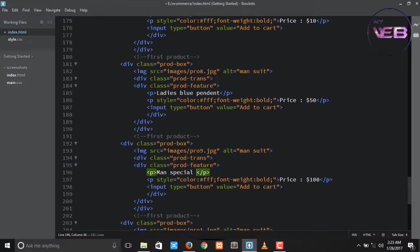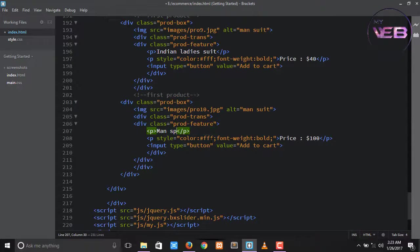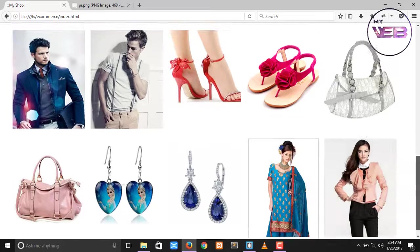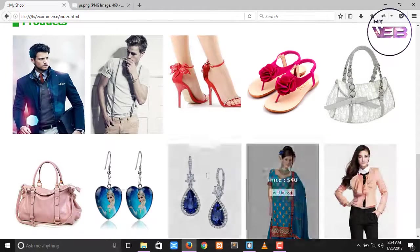Product 9 is Indian Ladies Suit, price is $50. Done. Change the name to product 10. I'm not sure of the name, so: Ladies Jacket, and the price will be $115. Ctrl+S to save and check. Now you can see that we have successfully collected all product images with a dynamic transparent overlay.